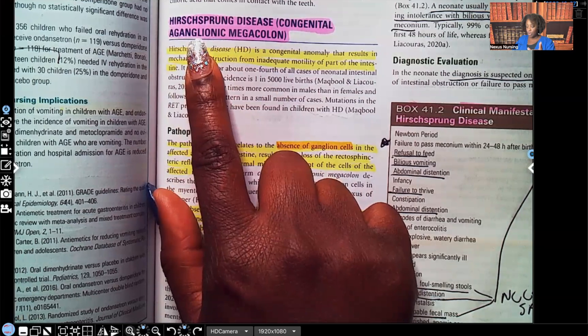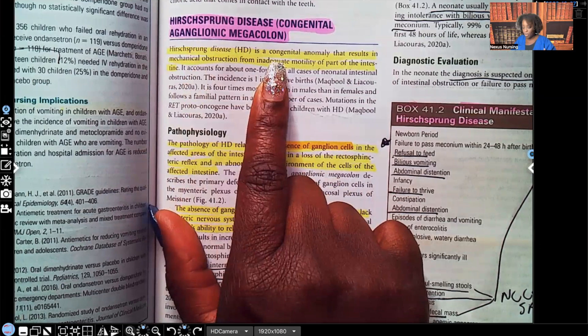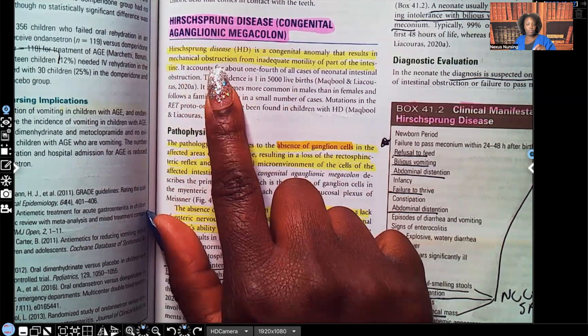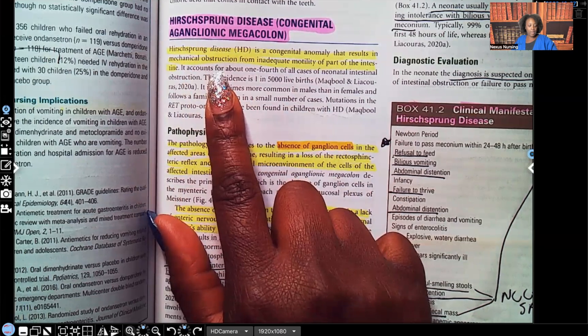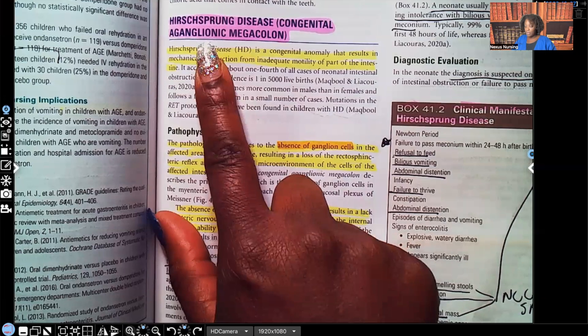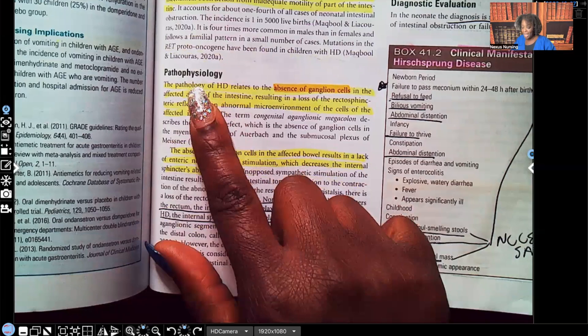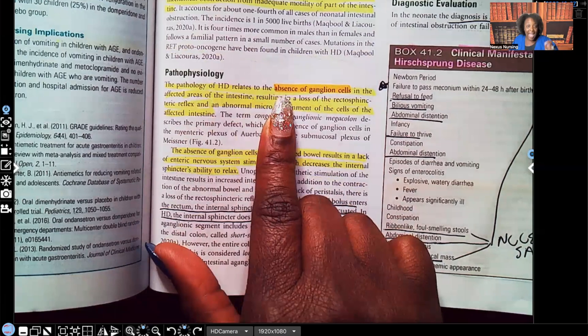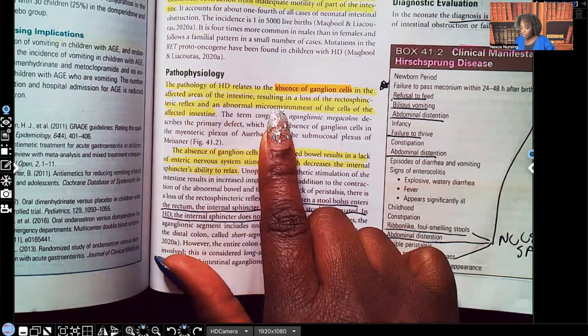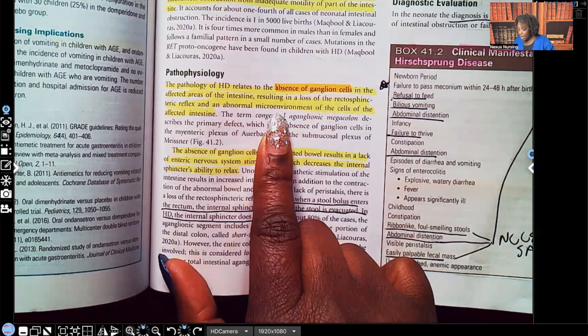Hirschsprung disease is a congenital anomaly — meaning they're born with it — that results in a mechanical obstruction from inadequate motility of part of the intestine. The reason the bowel is obstructed and there is no motility is because the ganglion is missing. Pathophysiology of Hirschsprung disease relates to the absence of ganglionic cells in the affected areas of the intestine, resulting in a loss of rectal sphincter reflex and abnormal microenvironment of the cells of the affected intestine.